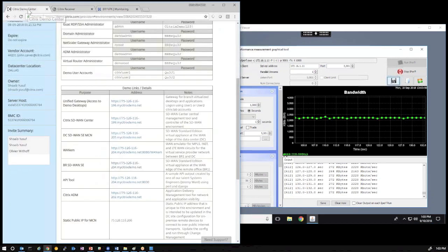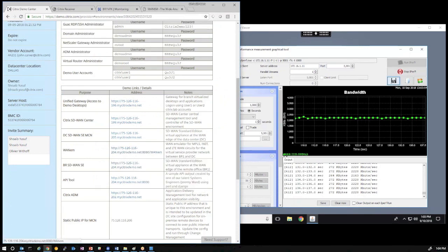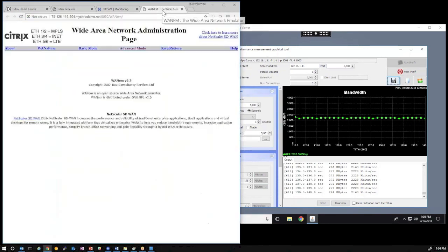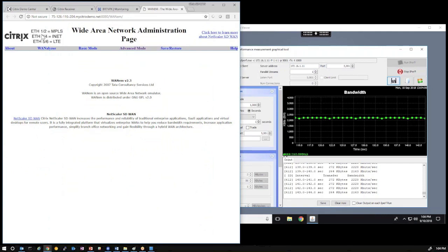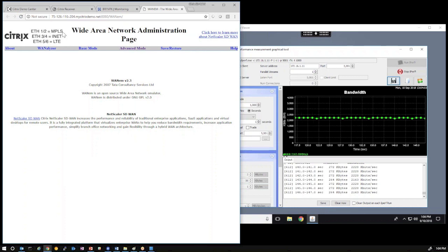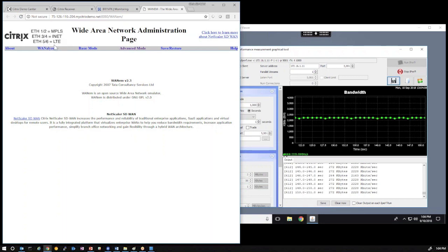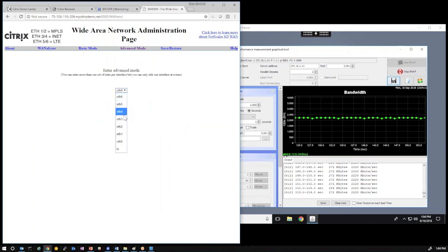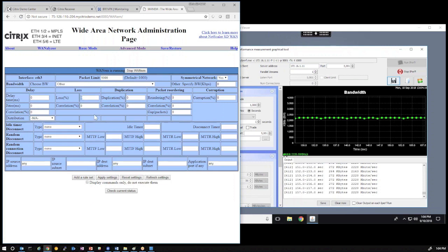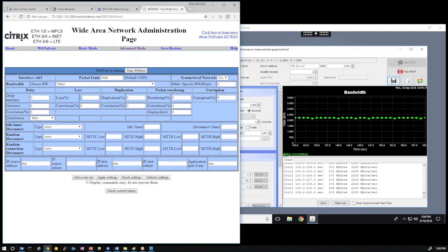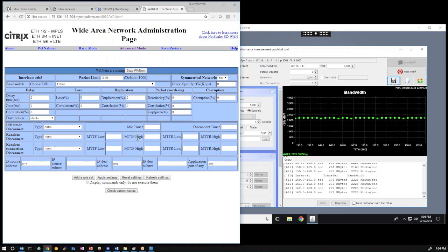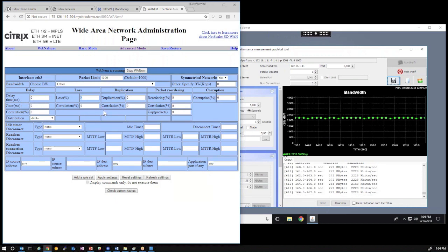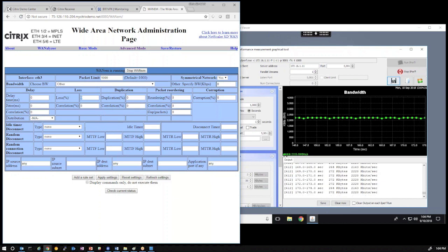In the demo center environment, what we also give you is access to the WAN emulation tool that makes up that MPLS internet and LTE link. And, as we can see from the banner here, Ethernet 1 and Ethernet 2 make up the MPLS. 3 and 4 make up the internet. 5 and 6 make up the LTE. So, if we go into advanced mode, we can select any one of those Ethernets and implement some loss, implement latency, implement jitter on any one of those links to affect our underlay network and showcase how SD-WAN can detect those condition changes.